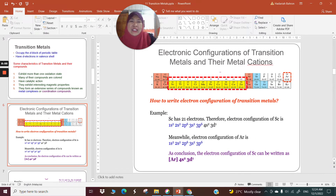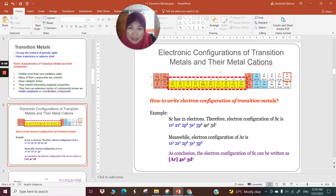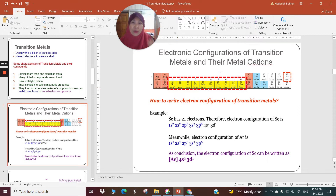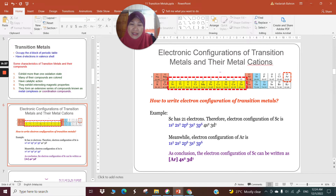Next, I'm going to talk about the electronic configuration of transition metals and their metal cations. When we talk about how electrons are arranged in transition metals, you have to know the Aufbau principle. The order is 1s, 2s, 2p, 3s, 3p — and then although we might expect 3d, it actually comes after 4s. So it's 3s, 3p, 4s, then 3d. Putting electrons in the 3d orbitals makes that element a transition metal.